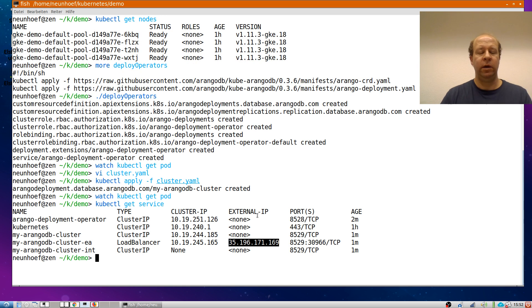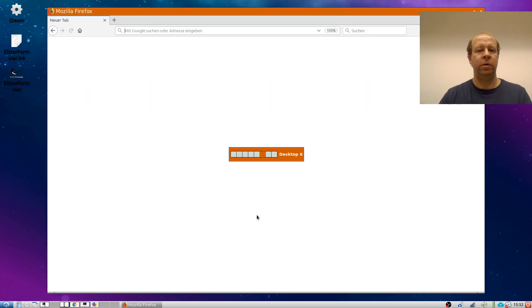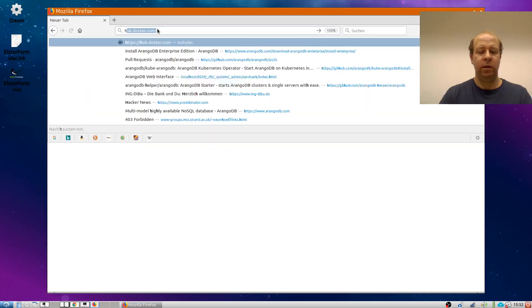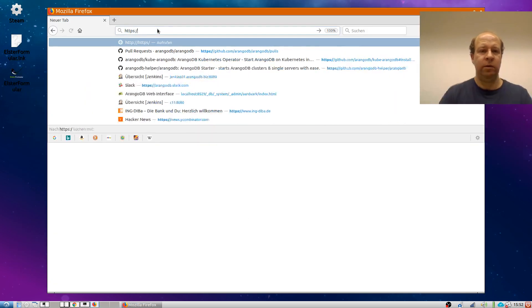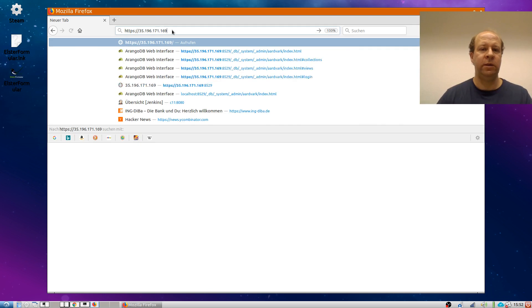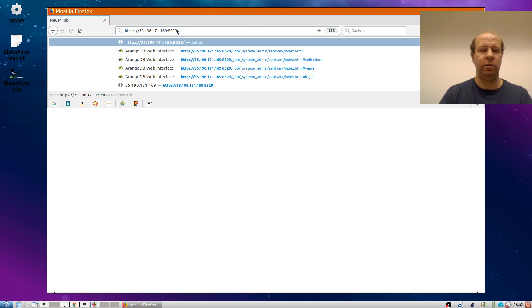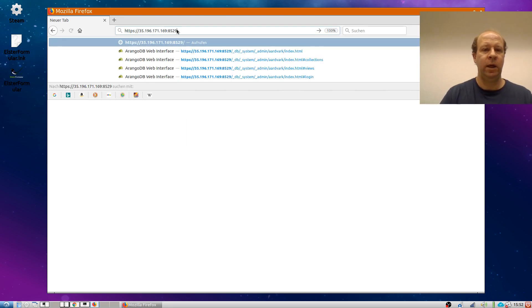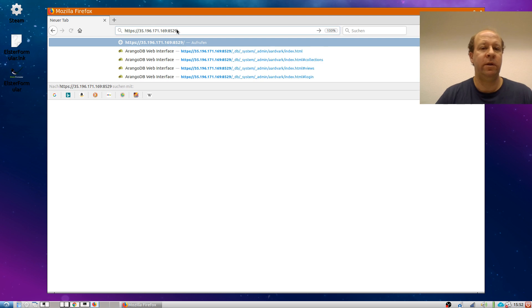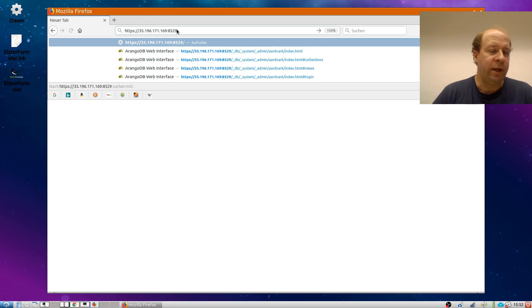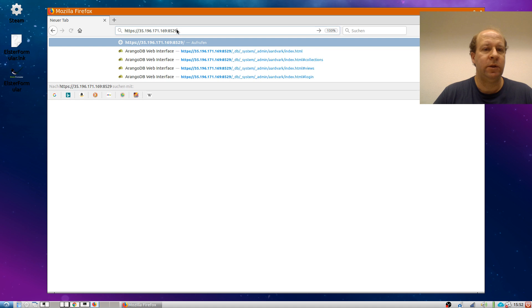And therefore I can now just point my browser to this IP address on ArangoDB standard port. And notice that by default everything is TLS encrypted, by default with self-signed certificates and has authentication switched on.